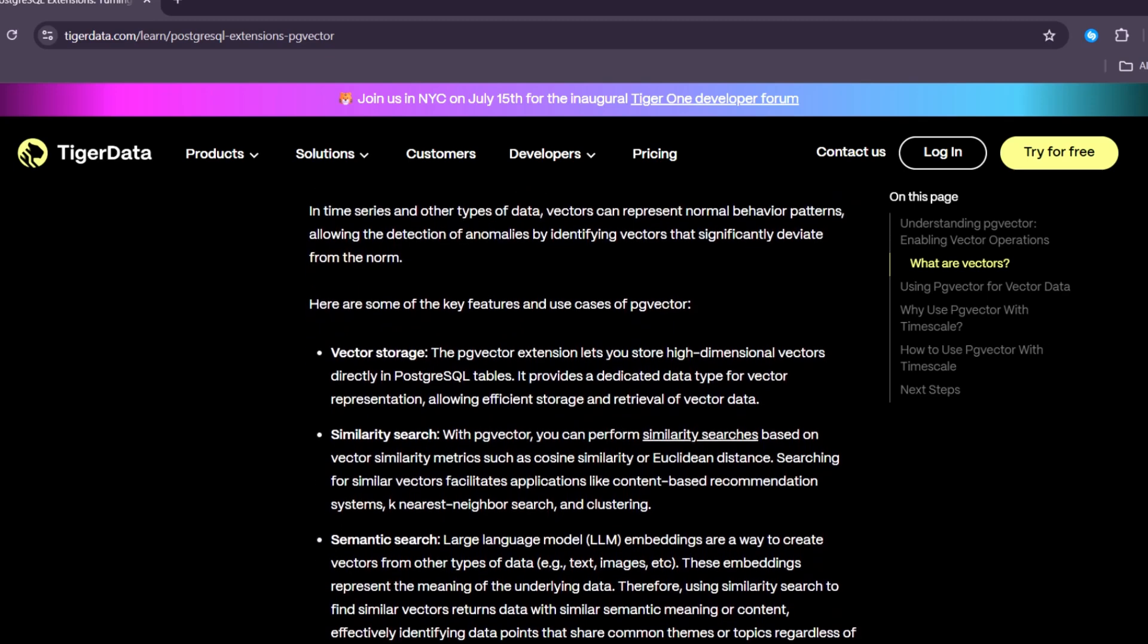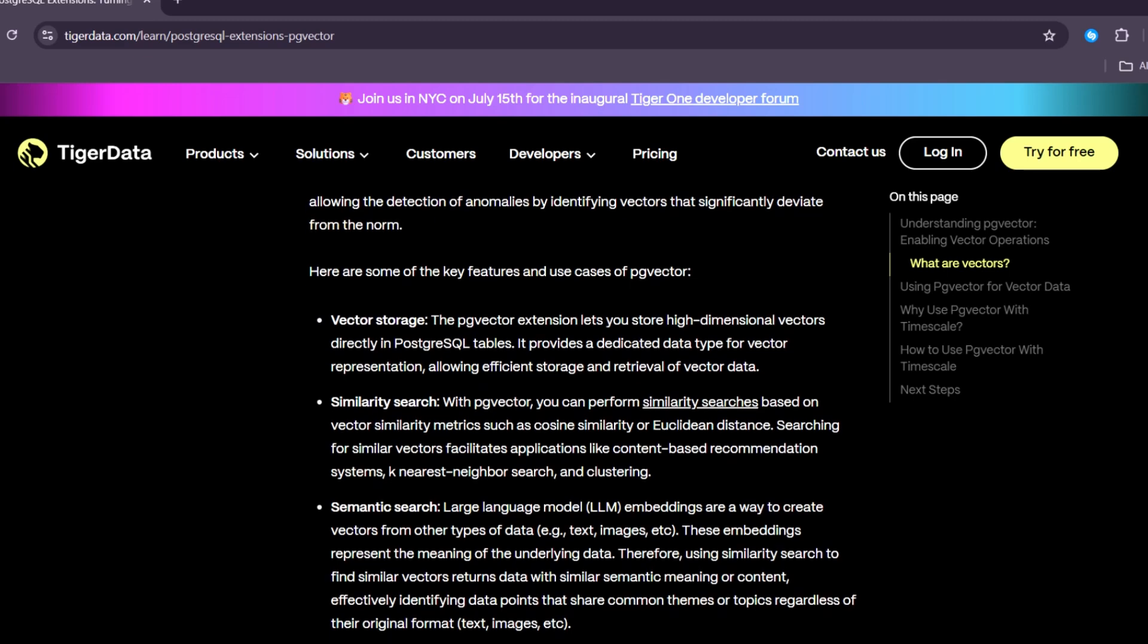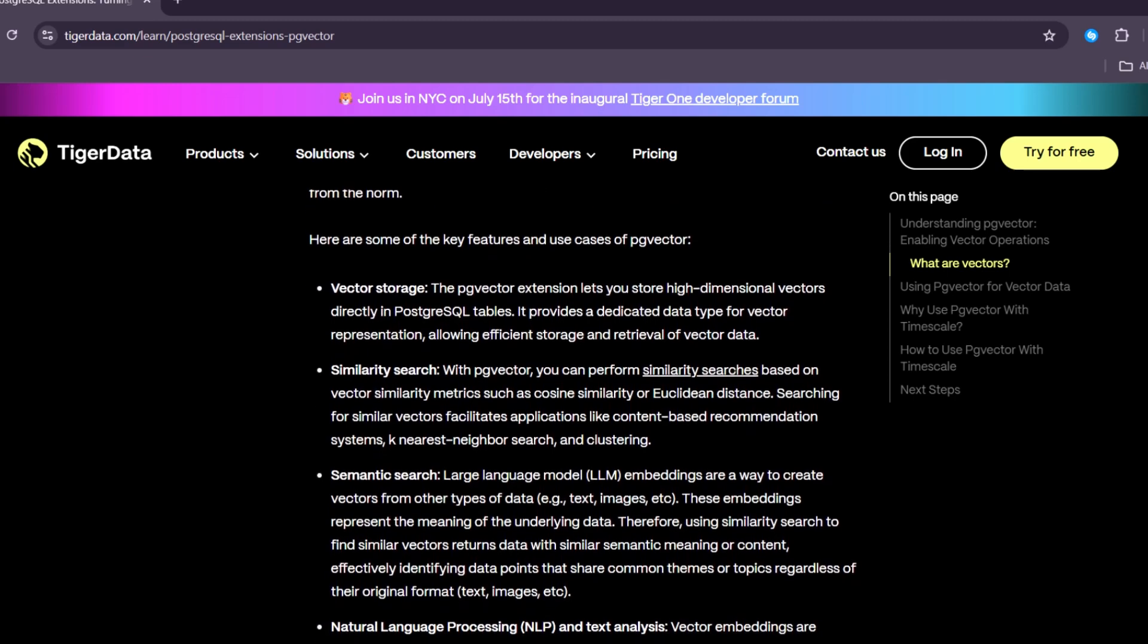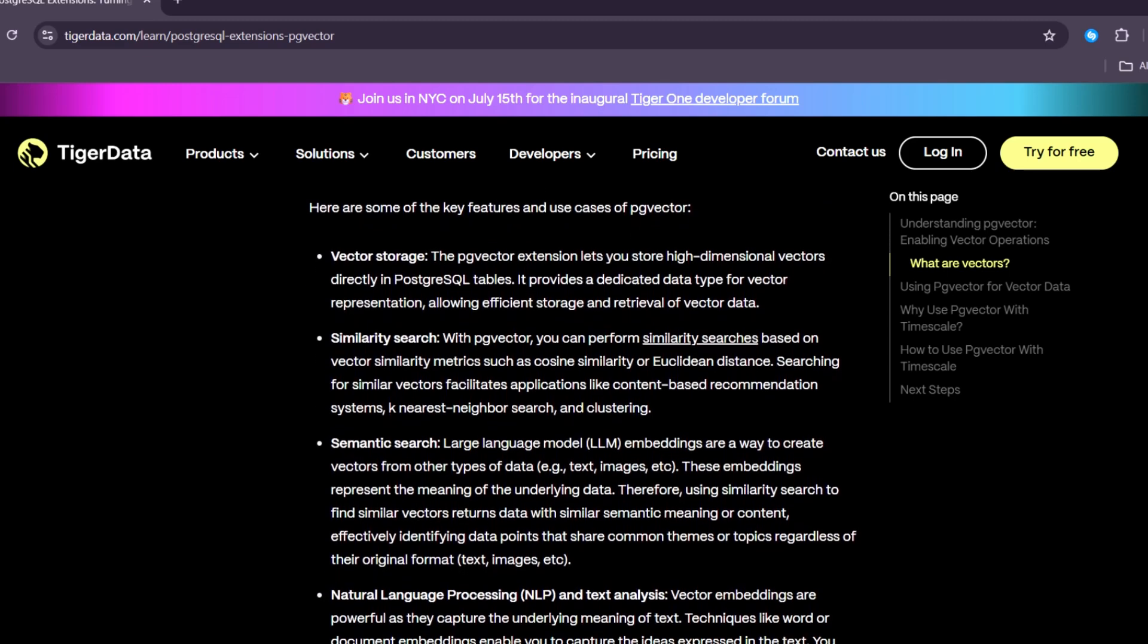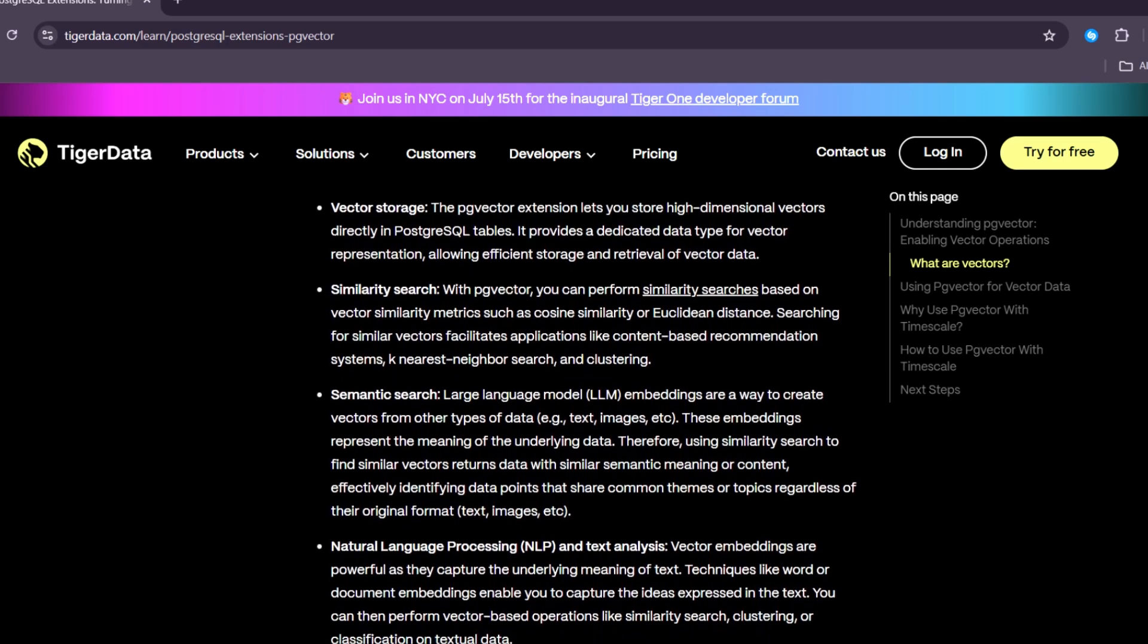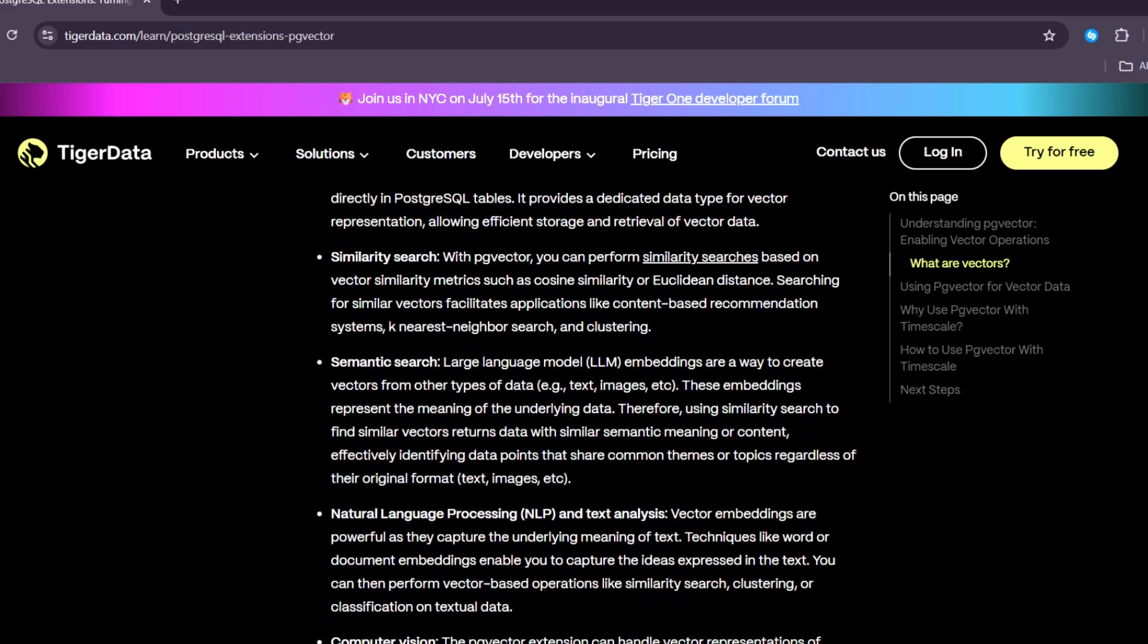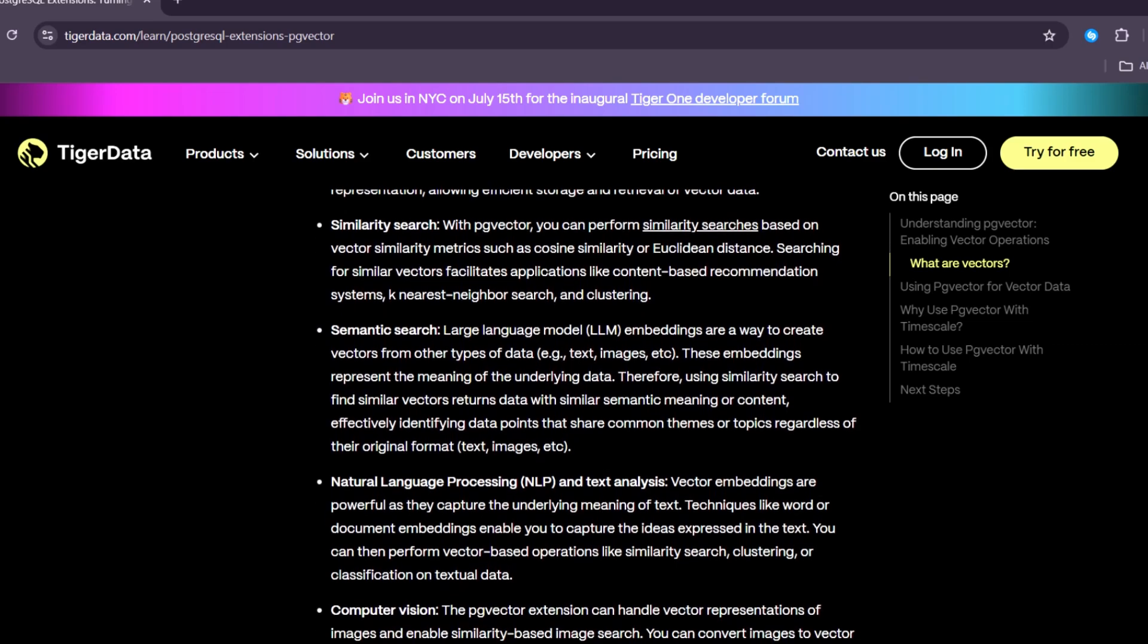It also supports features like transactions, which help you make sure your data stays safe even if something goes wrong. It works well with many programming languages like Python, JavaScript, and Java.